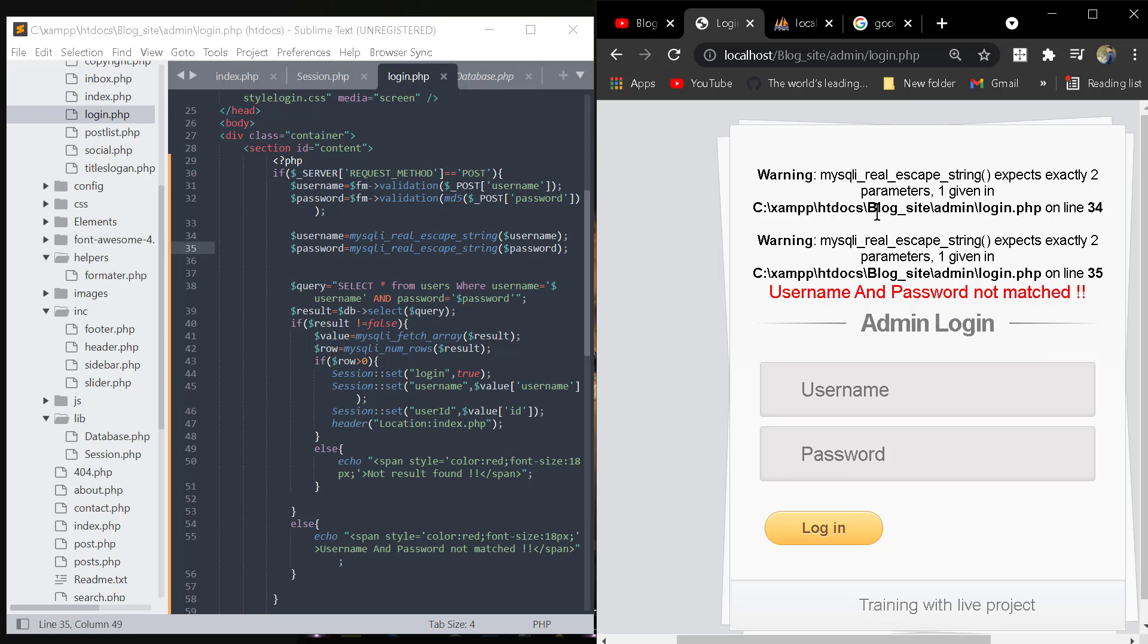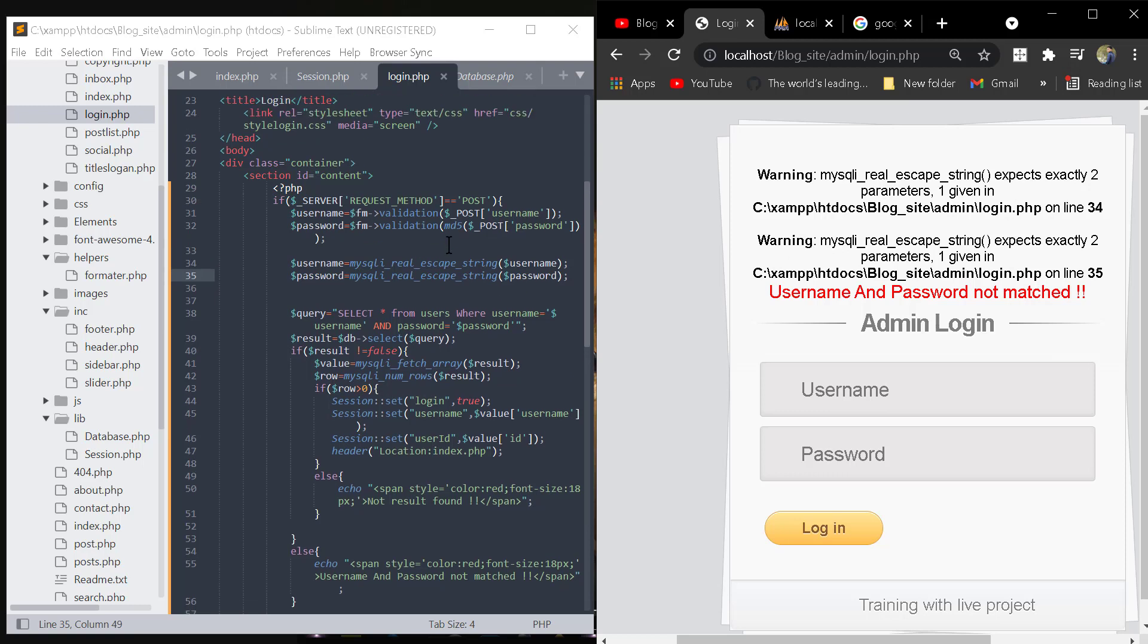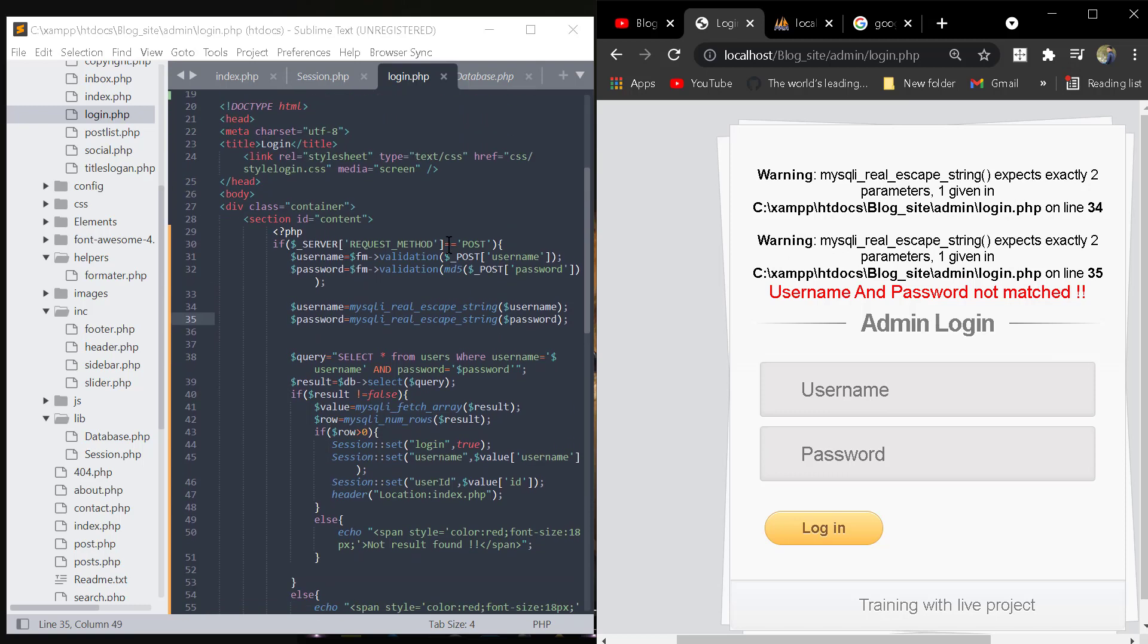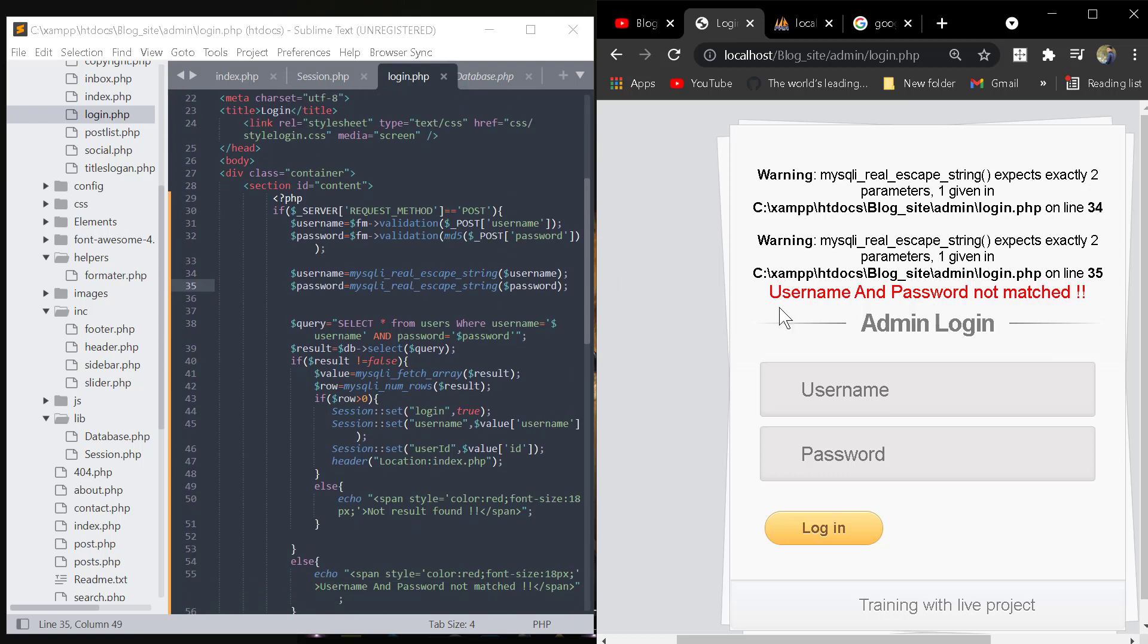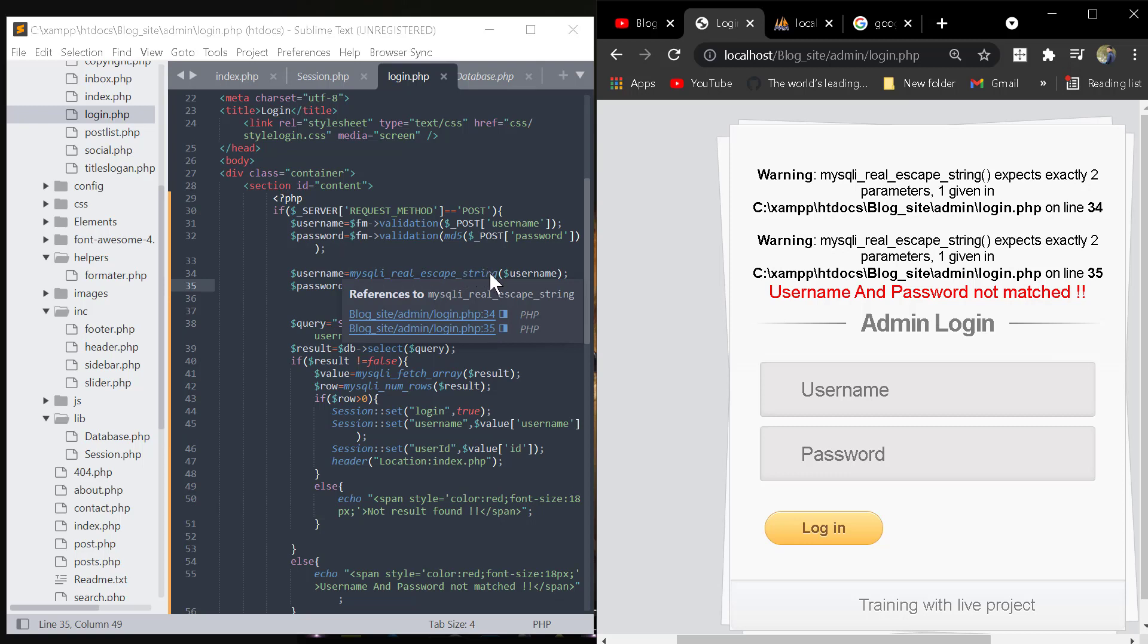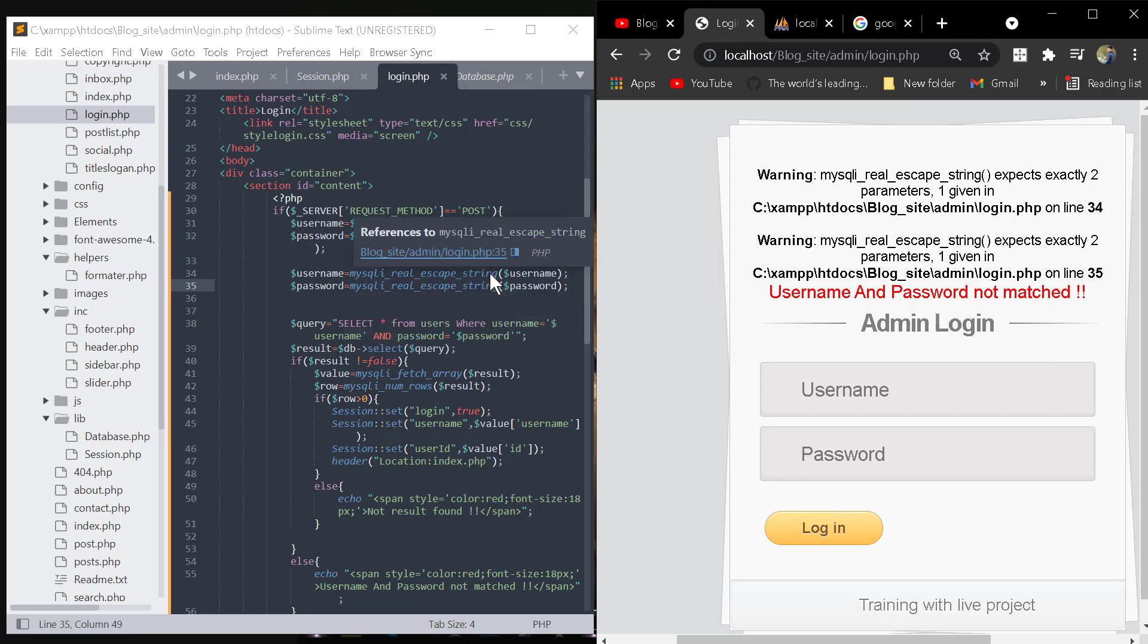The error is on line number 34 in the login.psp page. We go to the login.psp page and find the mysql_real_escape_string function. Here we are only using one parameter, but we need exactly two parameters.